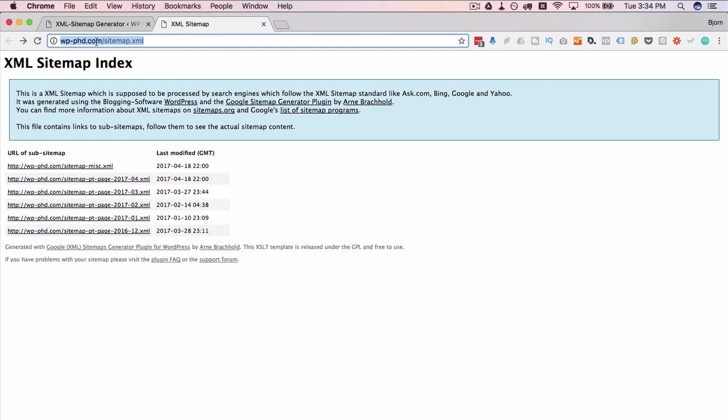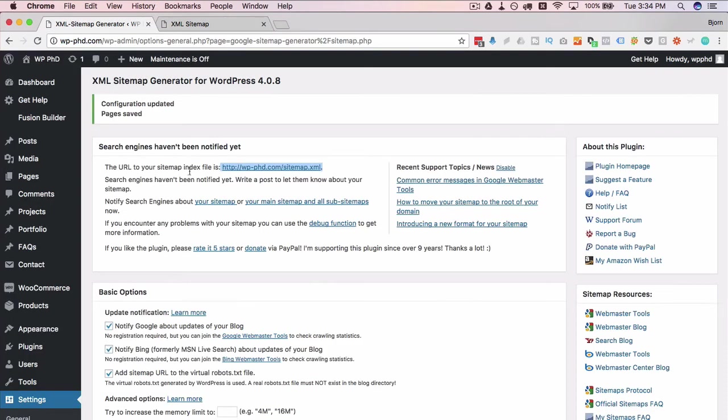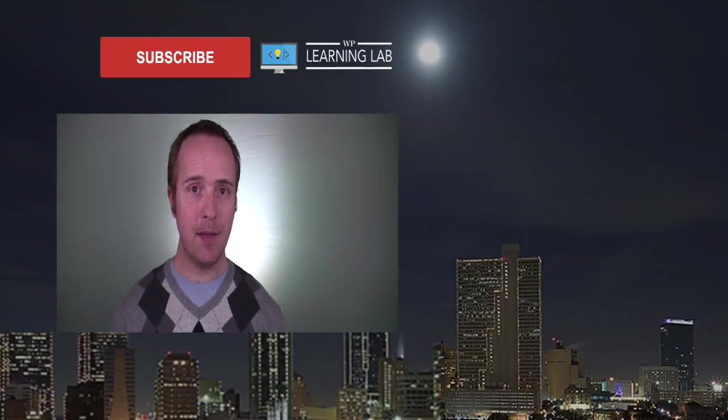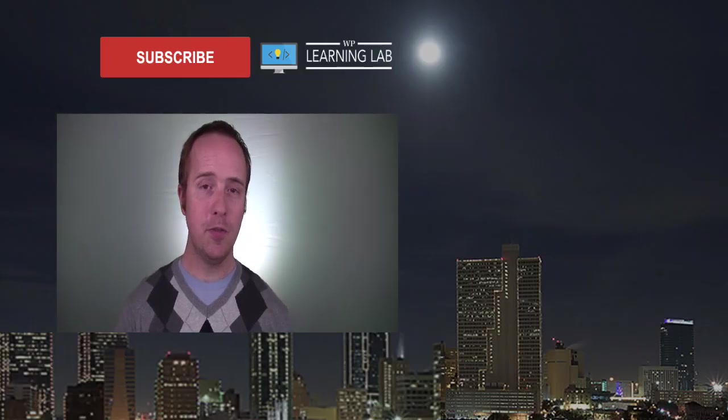You definitely want to include this URL into those services because that helps them find your content faster. It also provides you a lot of other benefits that are tangential to just having sitemaps in there. But you definitely want to have Google Search Console and Bing Webmaster Tools online and running for your site and collecting data.